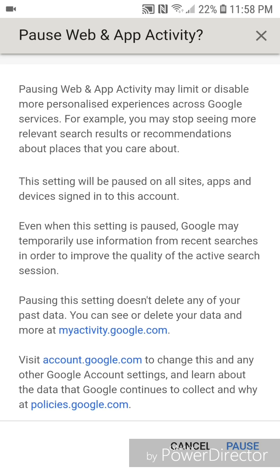Pausing this setting doesn't delete any of your past data. You can see or delete your data and more at myactivity.google.com. Visit account.google.com to change this and any Google account settings and learn about the data that Google continues to collect and why at policies.google.com.